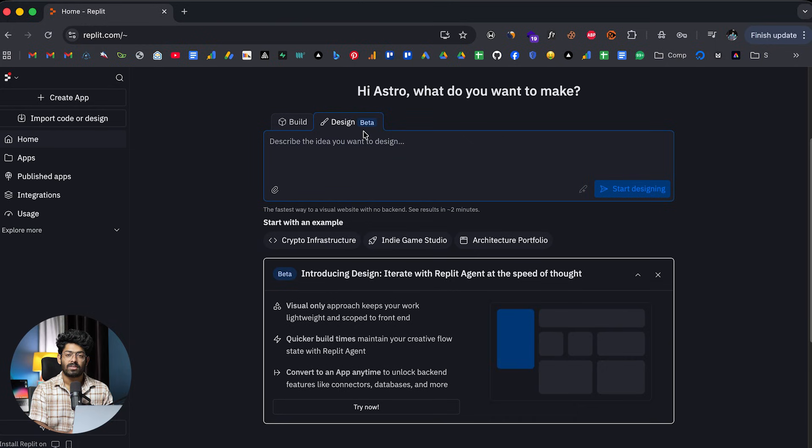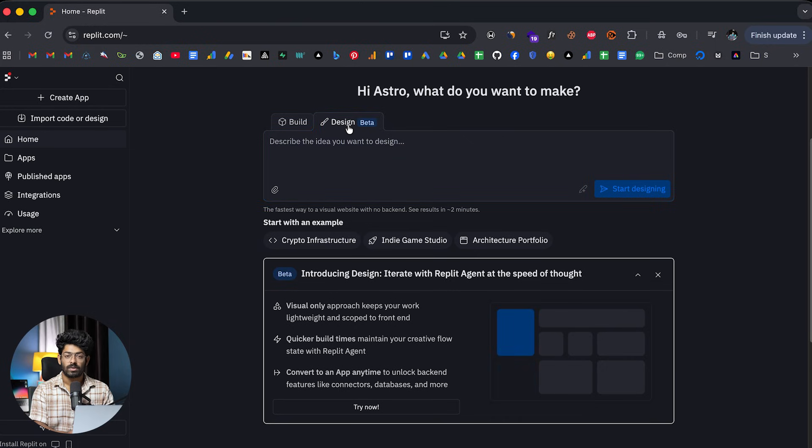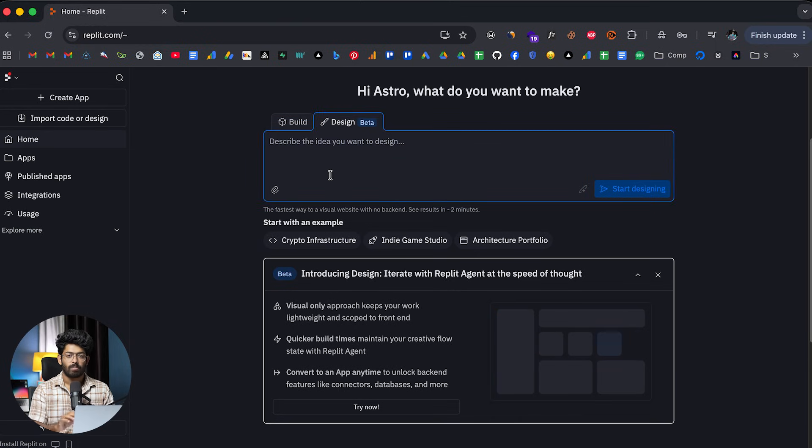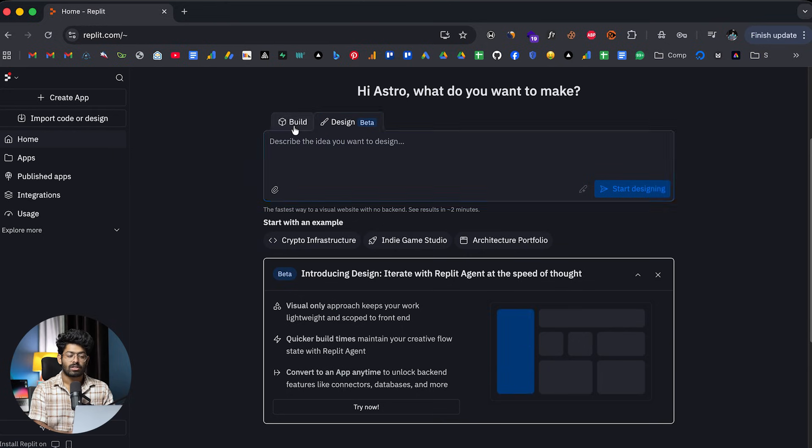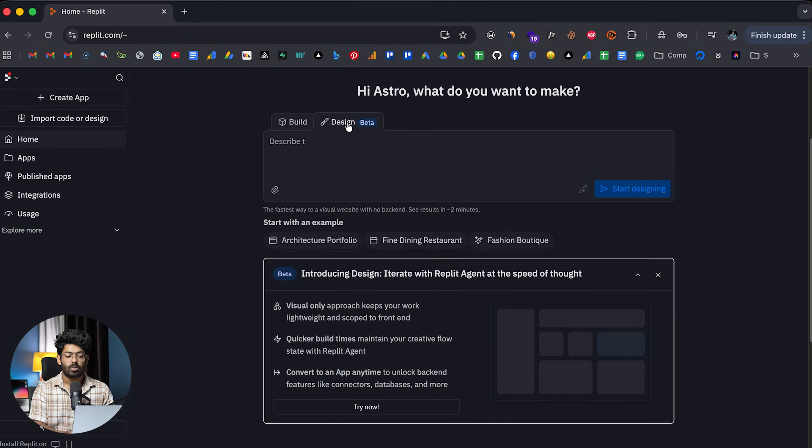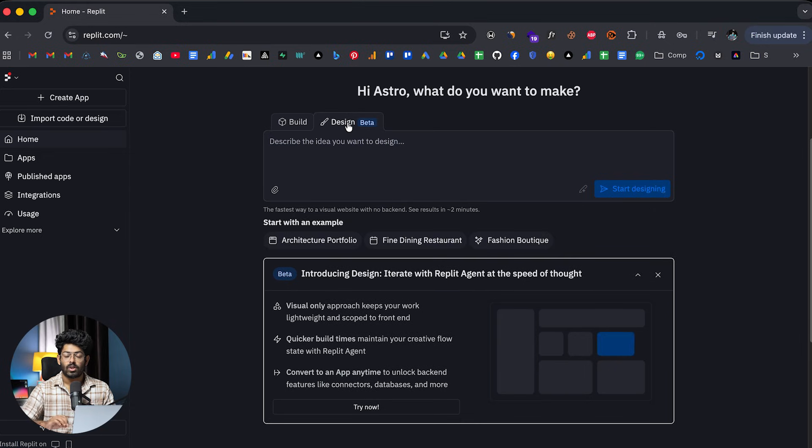In fact, Replit's design mode is actually using Gemini 3 Pro under the hood. So, you get all that goodness of Gemini 3 Pro if you're about to use the design mode. And if you use the design mode, Replit will only create the front-end and UI of your app. But the good news is that in just a single click,